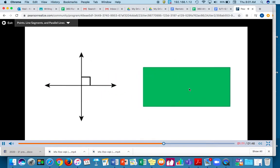When two lines cross and make a square corner, they are called perpendicular lines. This symbol means this is a right angle, or 90 degrees.